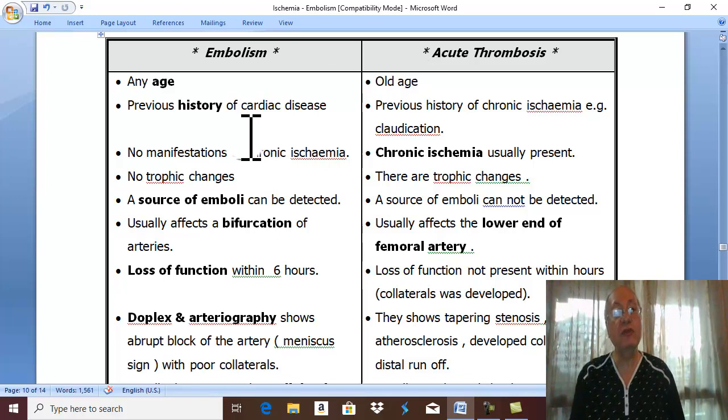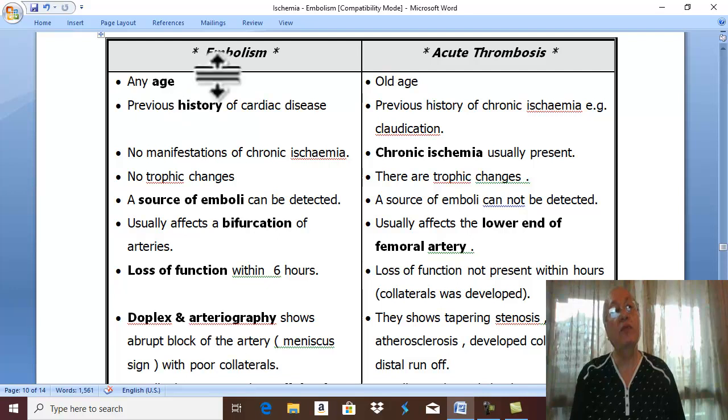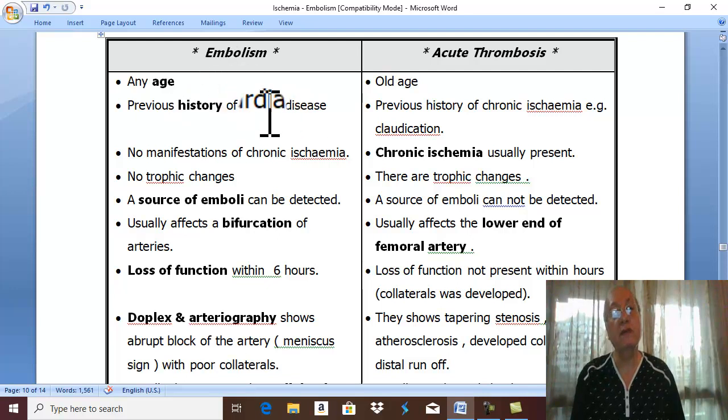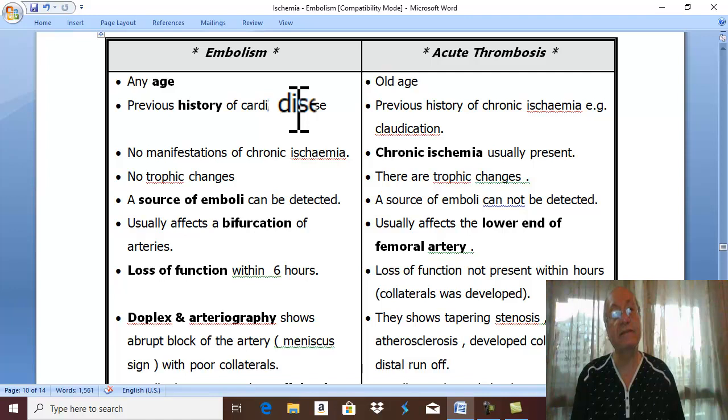Regarding previous history: in embolism, there is a history of the cause, which is cardiac disease.